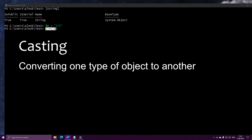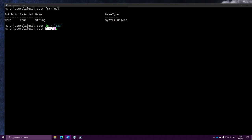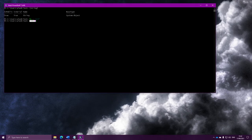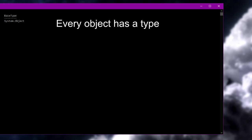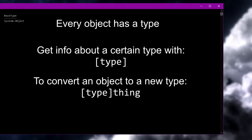Of course, we can't cast everything. I couldn't just decide that I want to turn a single integer into an entire file object — that just doesn't make sense. So you can't cast absolutely anything to anything. We can get information about a type by writing square brackets and putting the type's name inside them. You can also use a similar thing for casting: simply put the type in square brackets before something, and that will cast it from what it was into the new type.